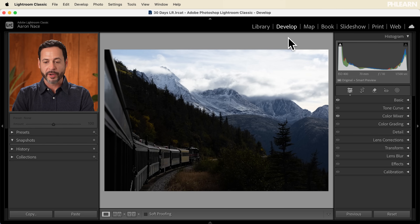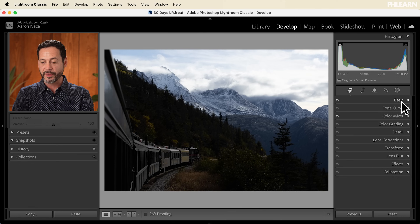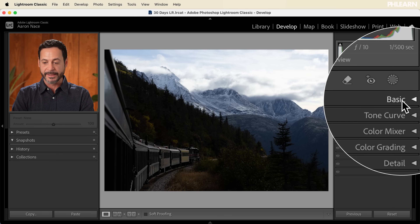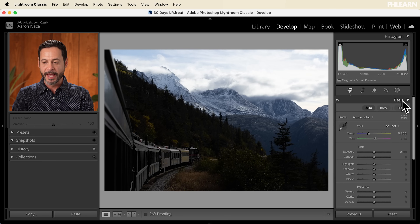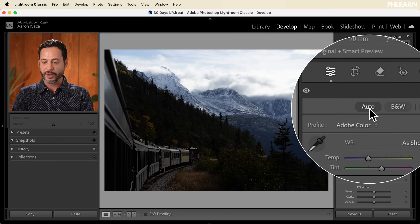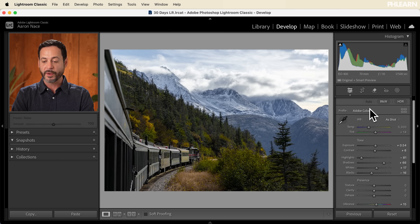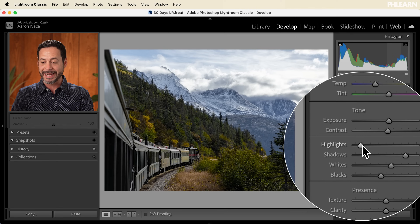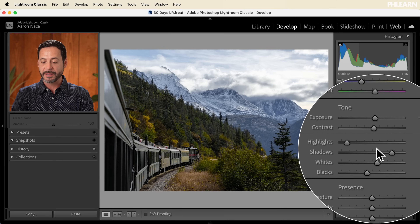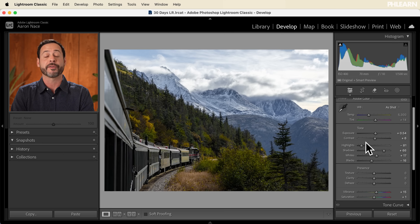Here's our image for today. We're going to move into our develop module and start off with some basic adjustments. First thing I want to do is click on auto, and you're going to see it's going to make a big change. It went ahead and worked on my highlights and my shadows and just brought my levels a little bit better so we see more information with our photograph.